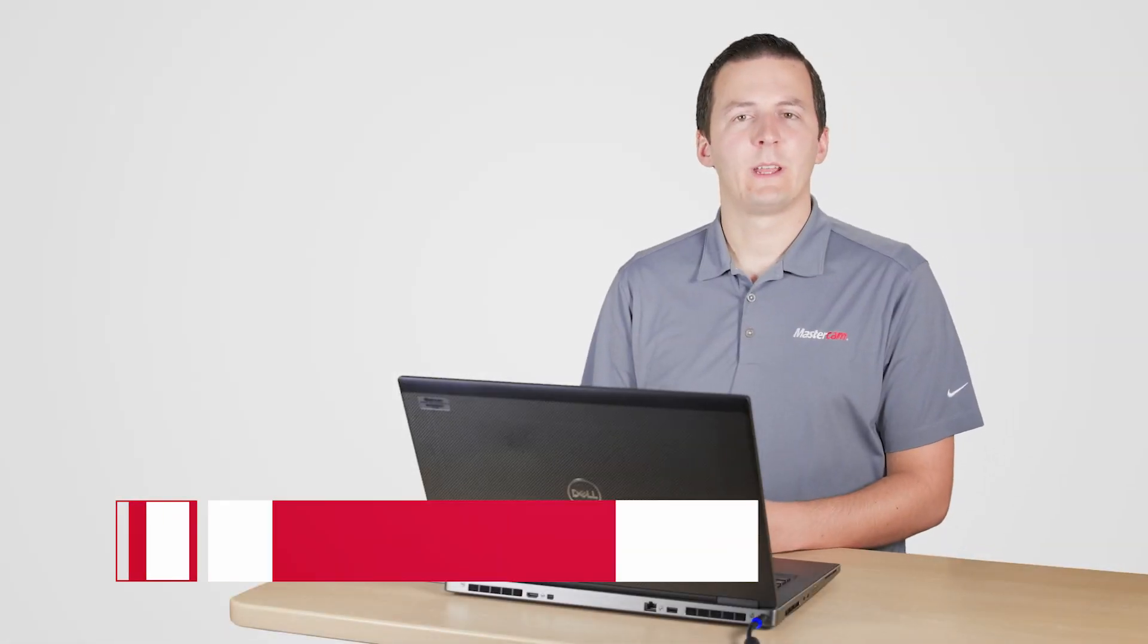Hi, I'm Chad with Mastercam, and in this video I want to show you some tips for analyzing entity association.